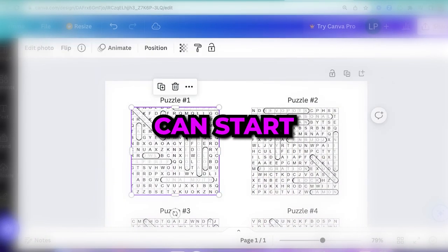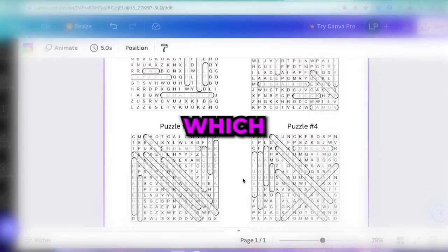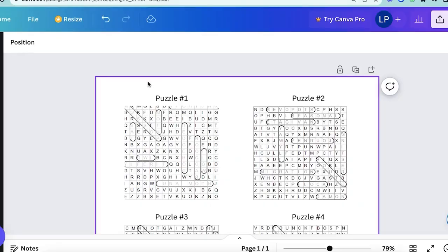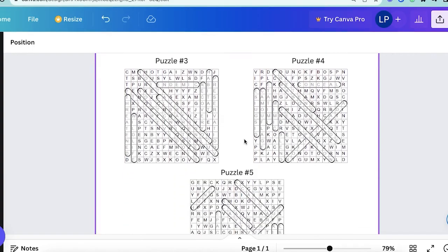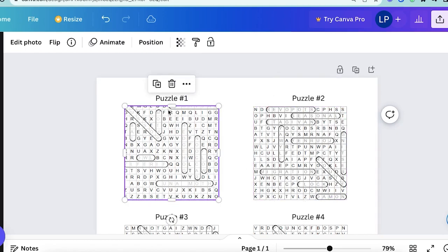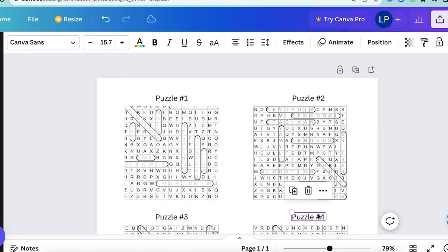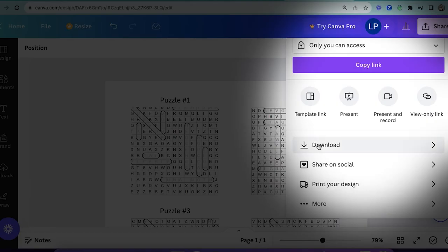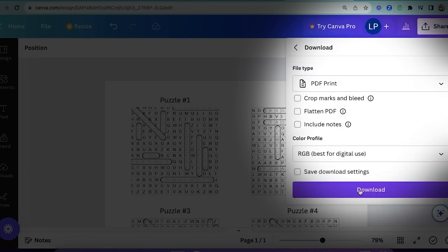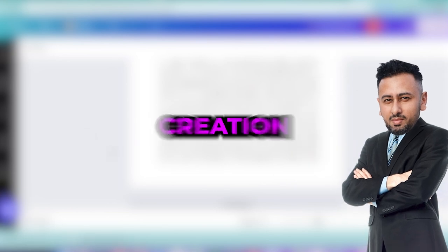Then you can start working on the solution pages which will be at the end of the book. Simply add the solution images alongside the puzzle number and do that for all puzzles in your book. Once you're done download the template as a PDF print and move on to the next step which is the cover creation.